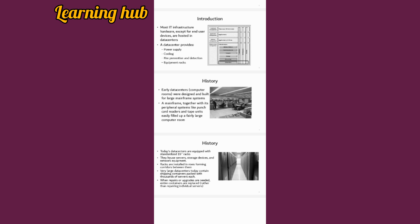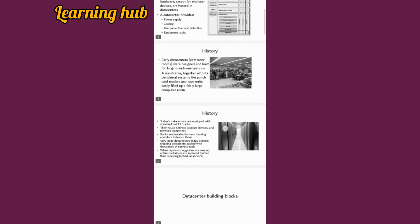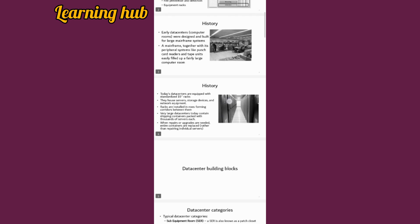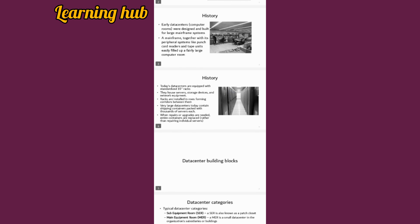We have a history that early data centers and computers, also known as computer rooms, were built for large mainframe systems. They housed peripheral systems like punch card readers and tape units.